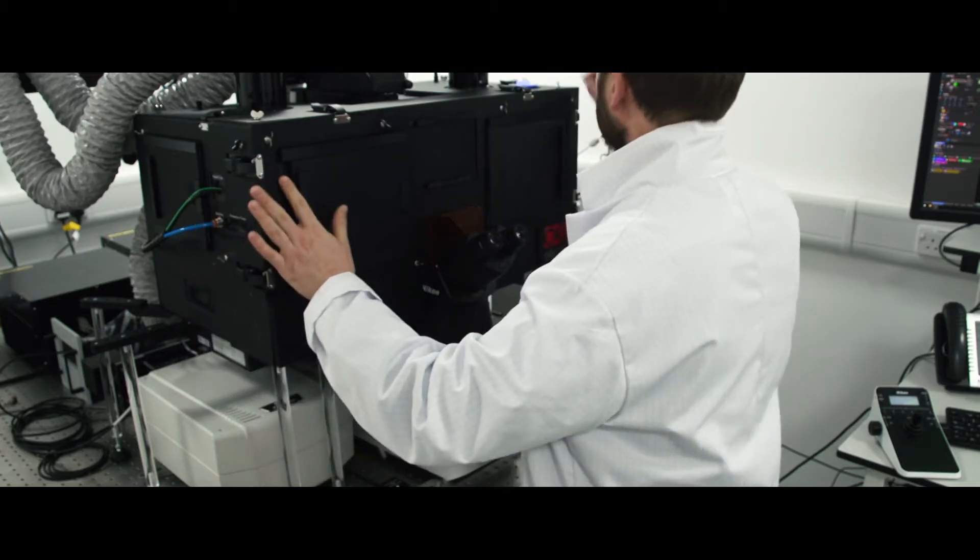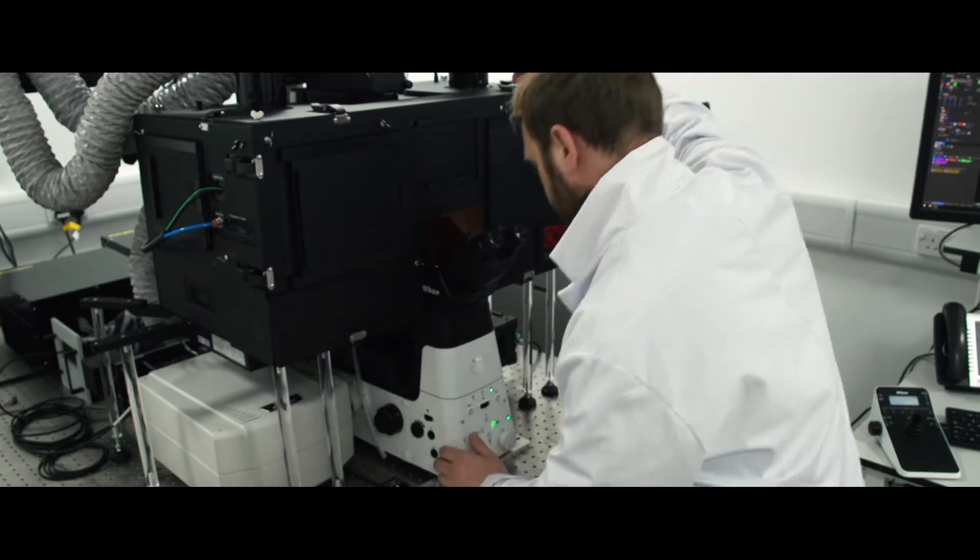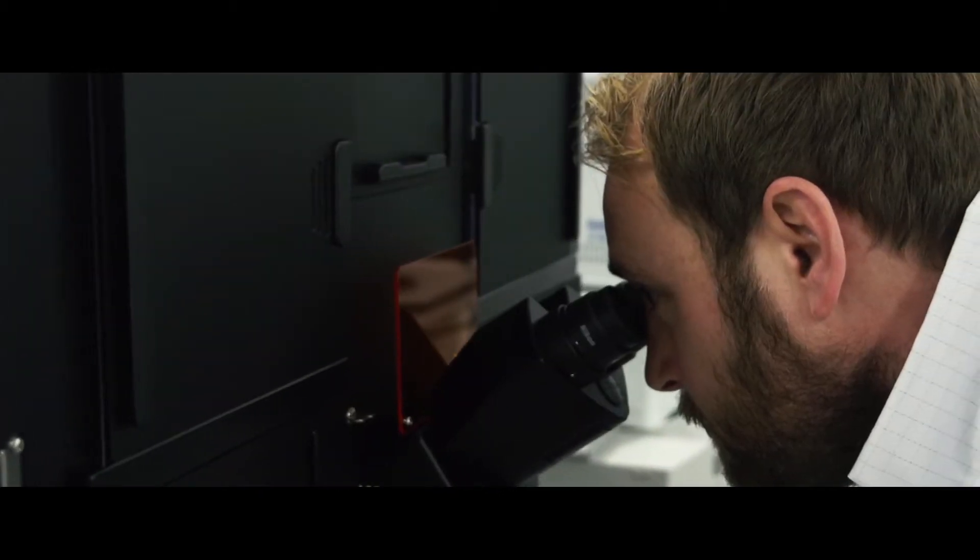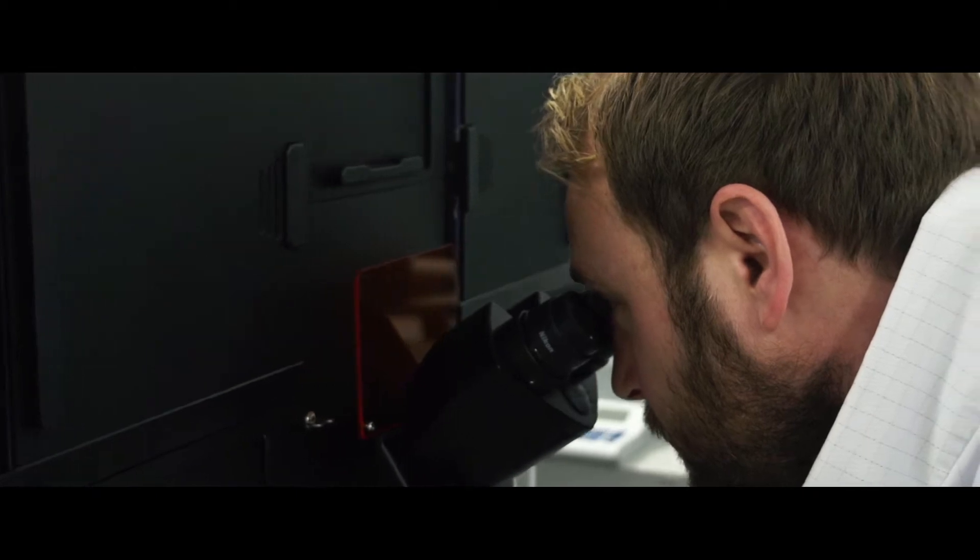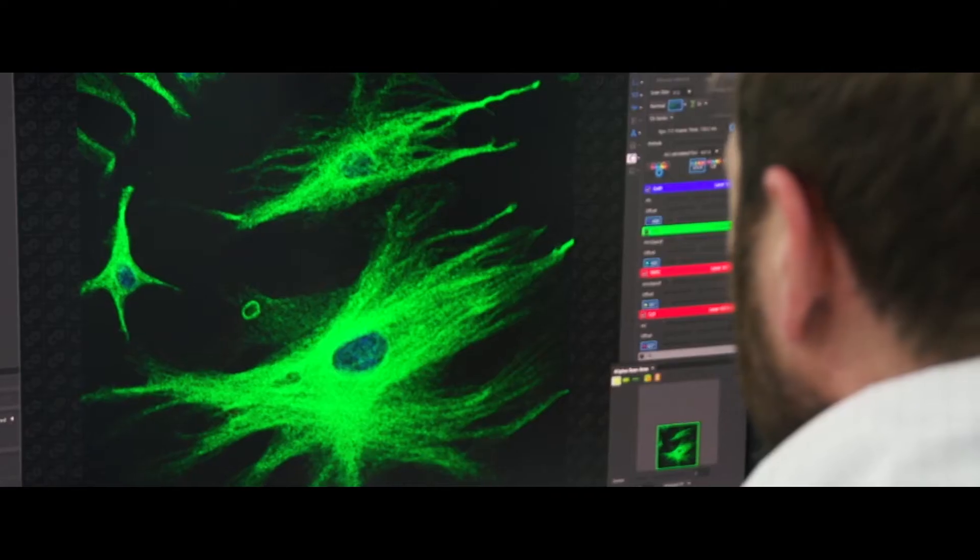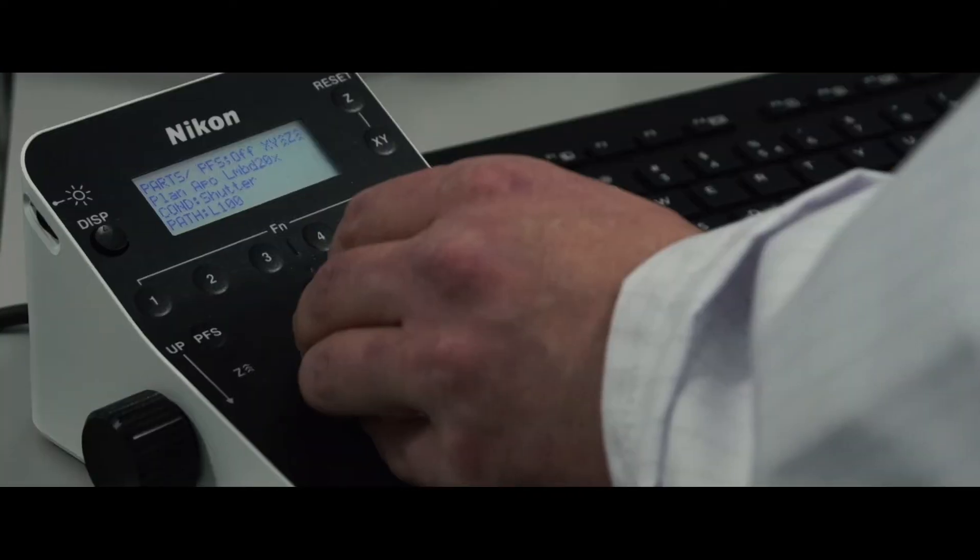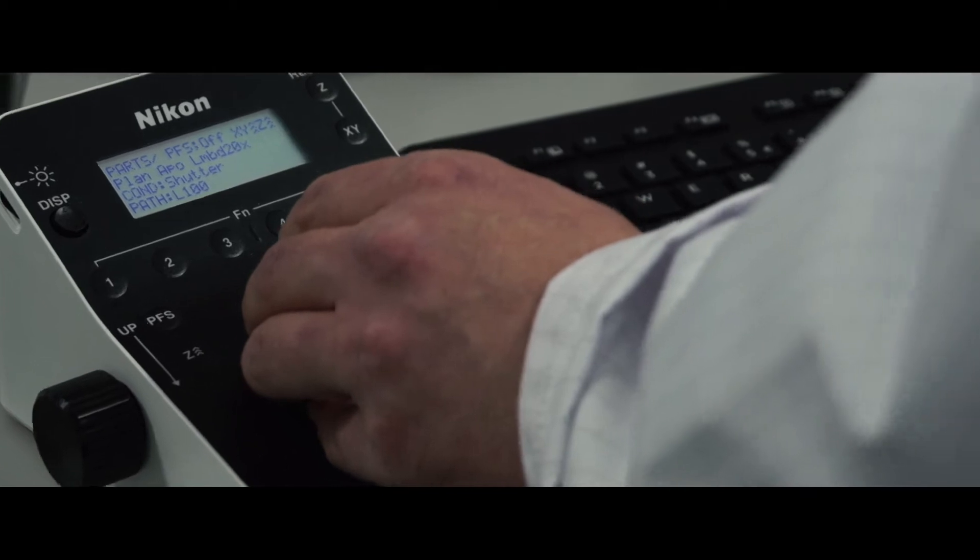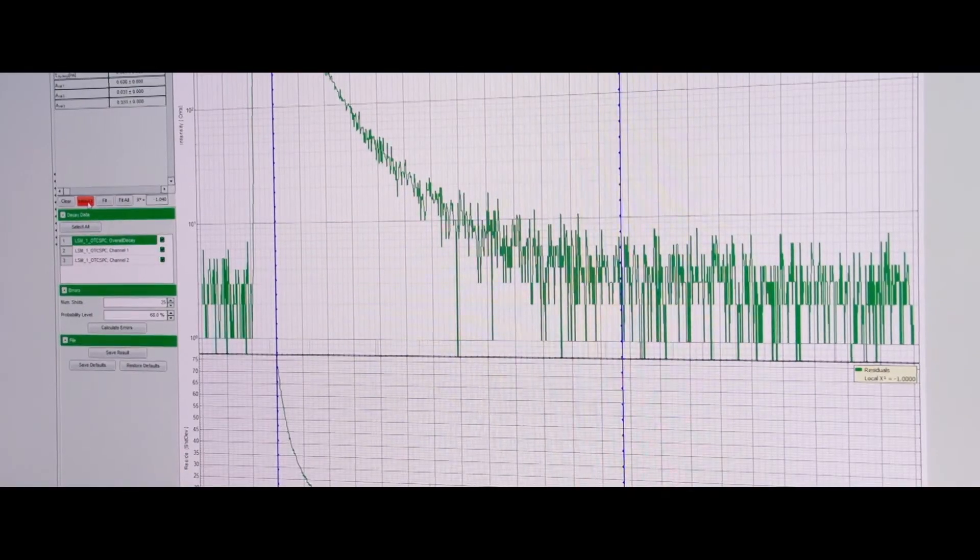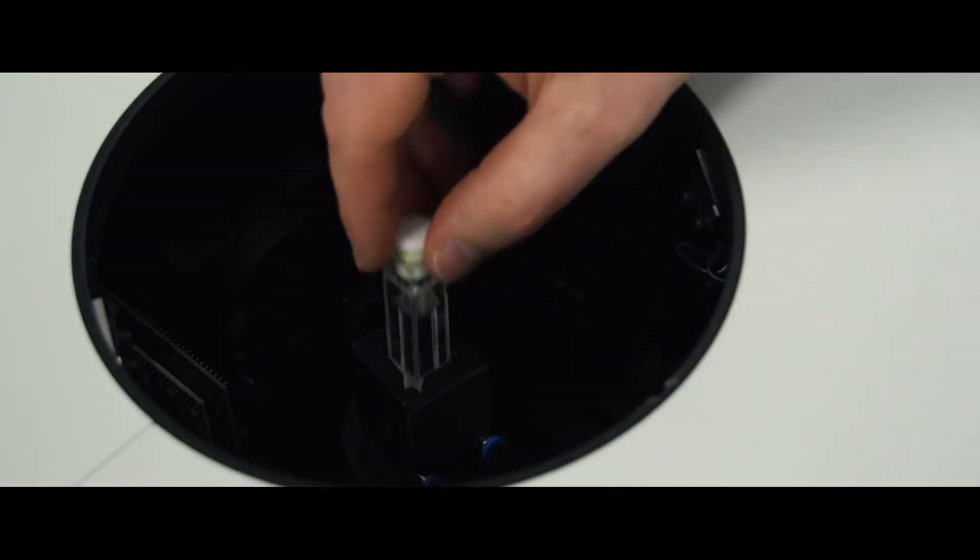Our confocal microscopy lab is state-of-the-art for imaging biological samples including live cells and is capable of fluorescence lifetime imaging. It provides the ideal platform for the development of new in vitro diagnostic test methods.